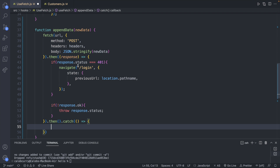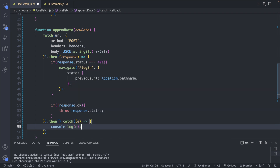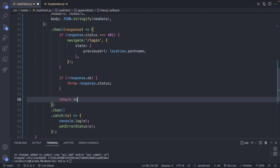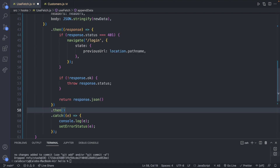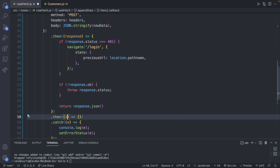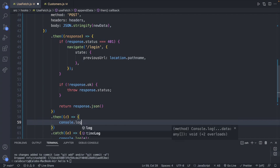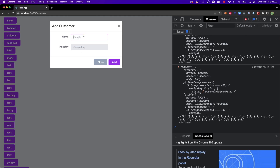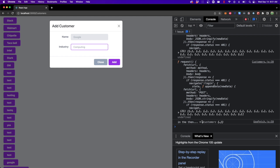In the .catch we define the error as e, console log it, and call setErrorStatus with e. If everything is working, we return response.json() in the first .then, which flows into the second .then. I'll rename the parameter to d to avoid shadowing the state variable also called data, and console log d with a label 'in the then' so we can find it easily. Saving and testing with 'Google Computing' — it returns an object with a customer property, and inside that is the item we want to append to the list.